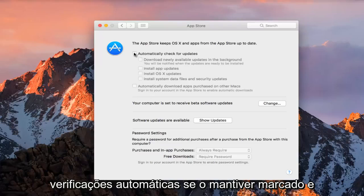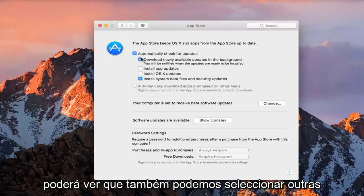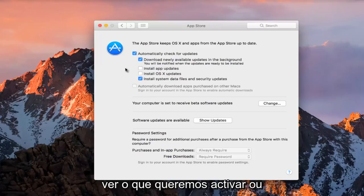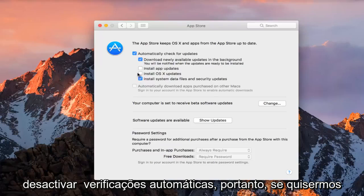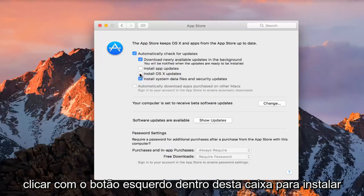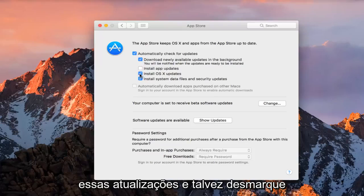If you do keep it checkmarked, then you can select other options as well, so we can further go down and see what we want to enable or disable for automatic checks. So if you wanted to install OS X updates, you could left-click inside this box to install those updates,